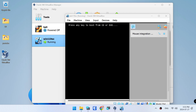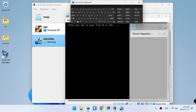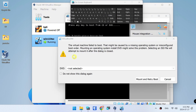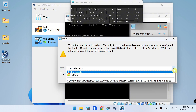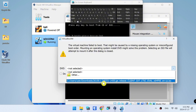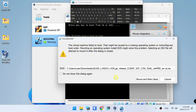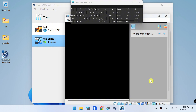Step three: Start the virtual machine and follow the on-screen instructions to install Windows 11 LTSC. It's that simple. Press Enter, then choose the DVD ISO to mount and press Enter again.